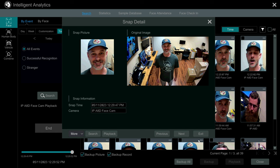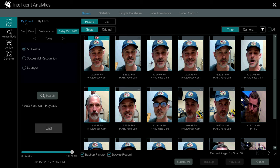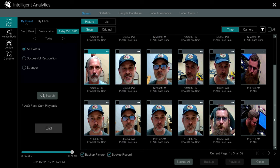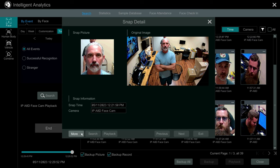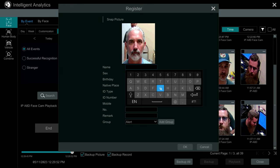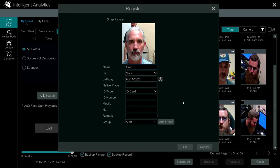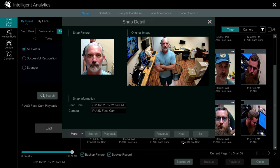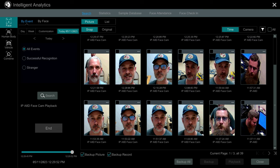When I'm done I can click Exit. I'll add one more face — this is Greg, my business partner. From the same menu I can select Register, give Greg a name, not fill out any other details, add him to that same alert group, then click OK and exit.